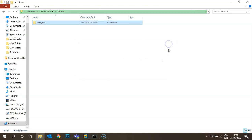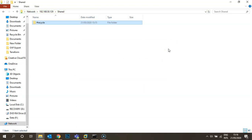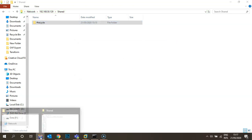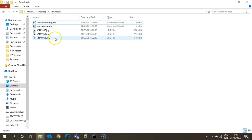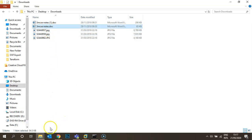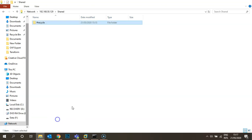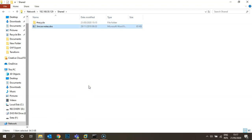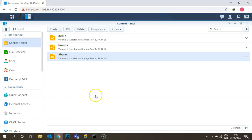Let's copy a file from my desktop. I have some files under my Downloads folder — I'll take the '3C MCSE Notes' file and copy it. You can see it is copied to the shared folder.